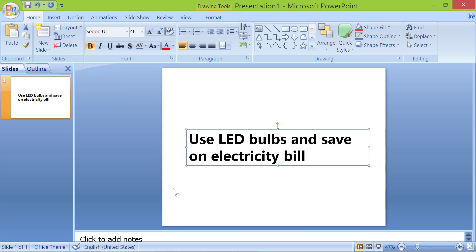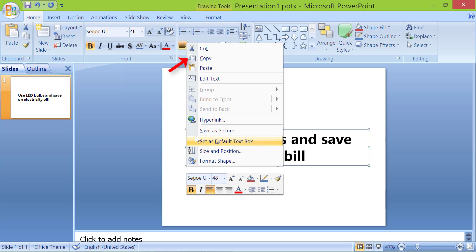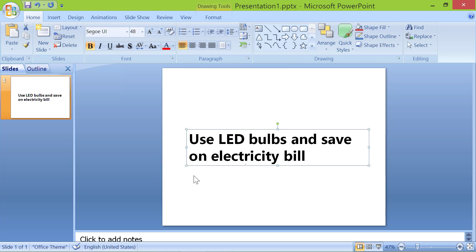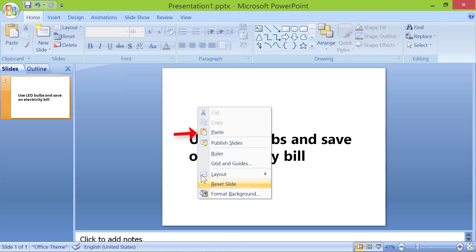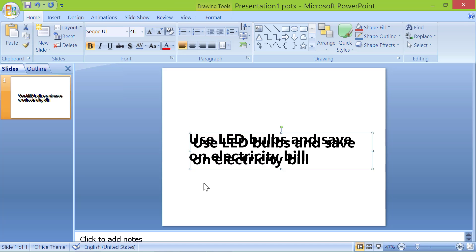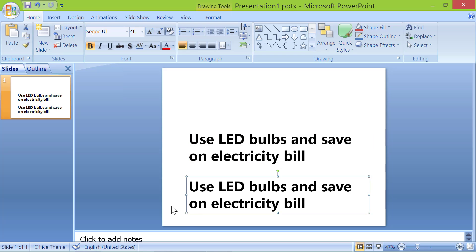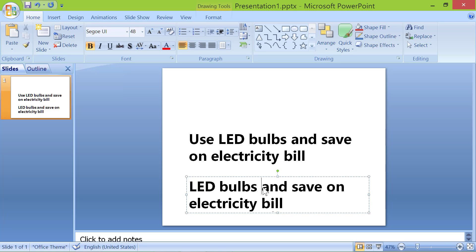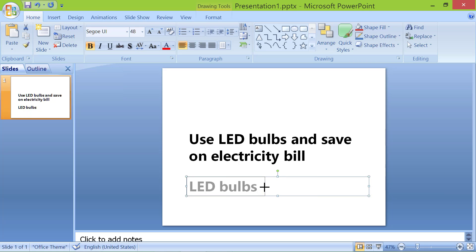As the first step, right-click on a round handle on the text box. Click Copy. Right-click on an empty space on the slide and click Paste. Drag this text box away. Delete all the text except the phrase LED bulbs. Drag and overlap this text on the original matching text.